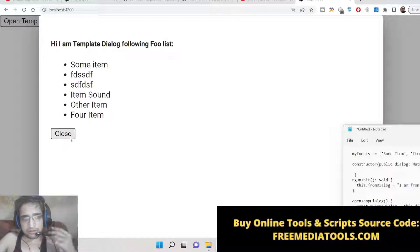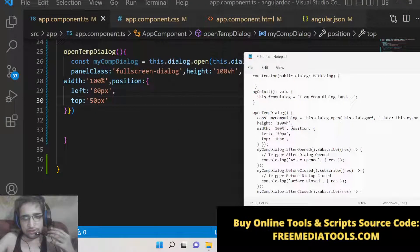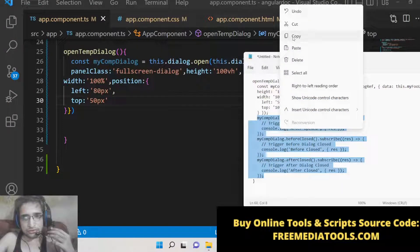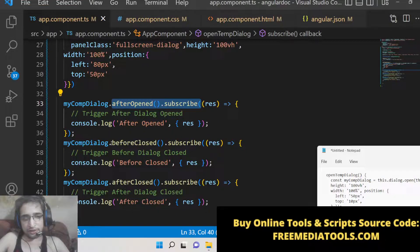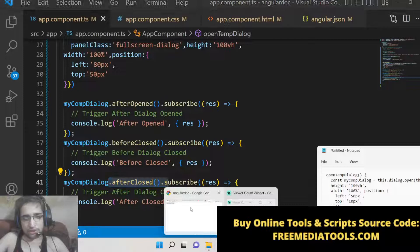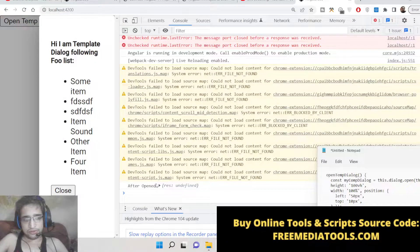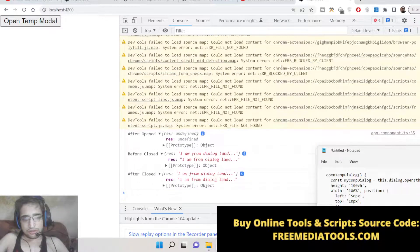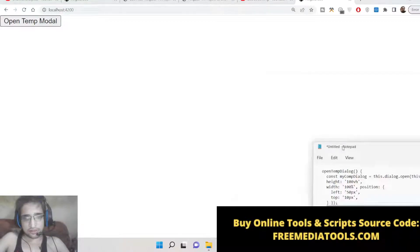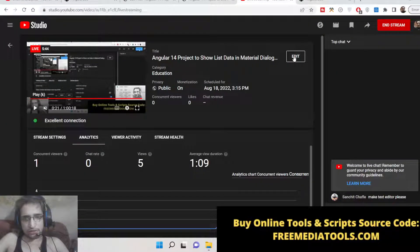If you are watching for the first time, please hit the like button and subscribe to the channel. There are also different dialog events available: afterOpened fires after the dialog opens, beforeClosed fires before it closes, and afterClosed fires after it closes. You can right-click, inspect, and check the console to see these events in action. This has been a simple crash course on Material dialog box in Angular 14 — how to display data inside them from scratch. Get the source code from the description. See you in the next live stream — thank you very much.